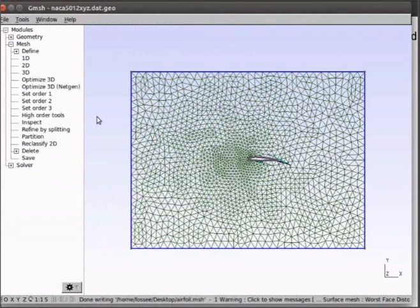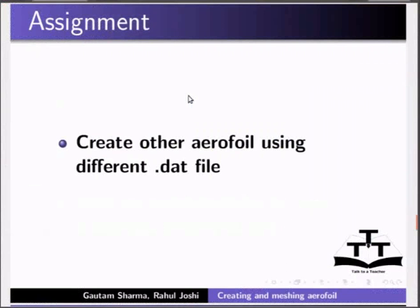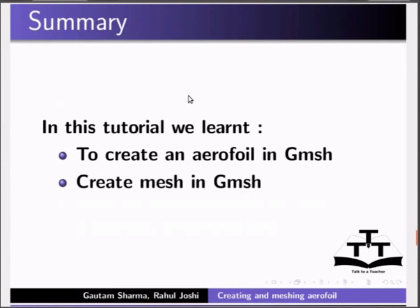This brings us to the end of the tutorial. As an assignment, create another aerofoil by using different dat file for different aerofoil shape. In this tutorial, we learnt how to create an aerofoil in gmesh. How to do meshing in gmesh.